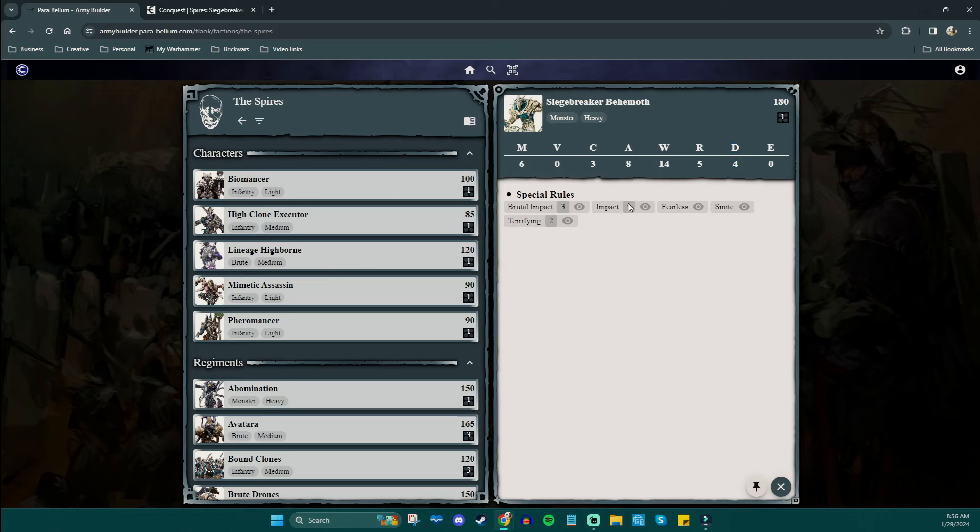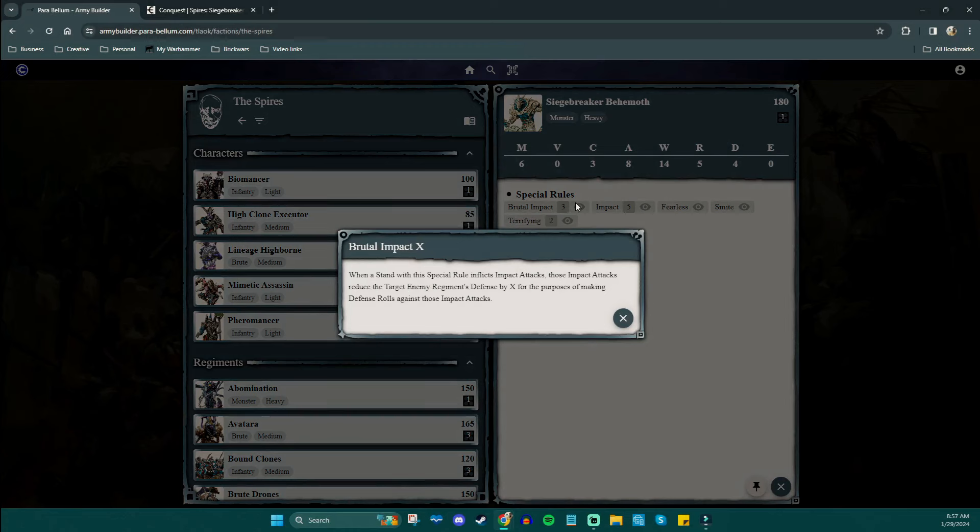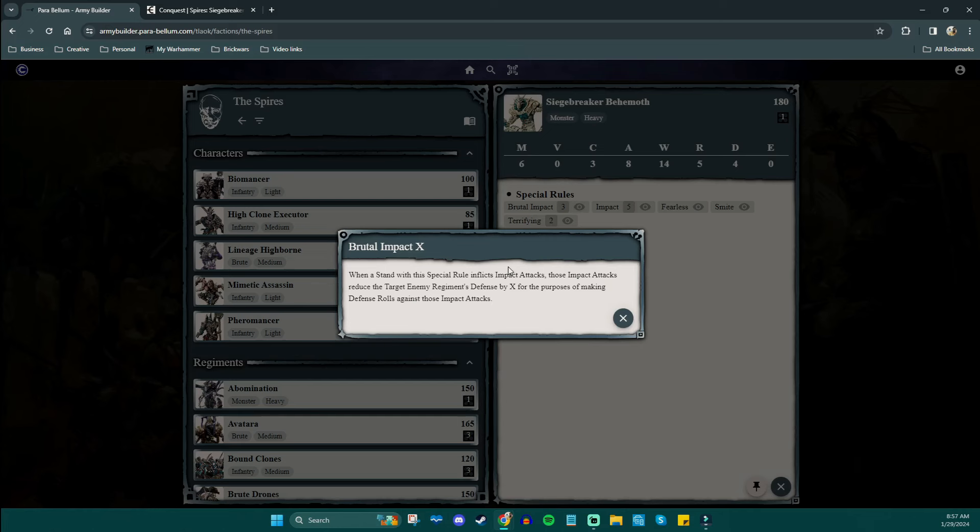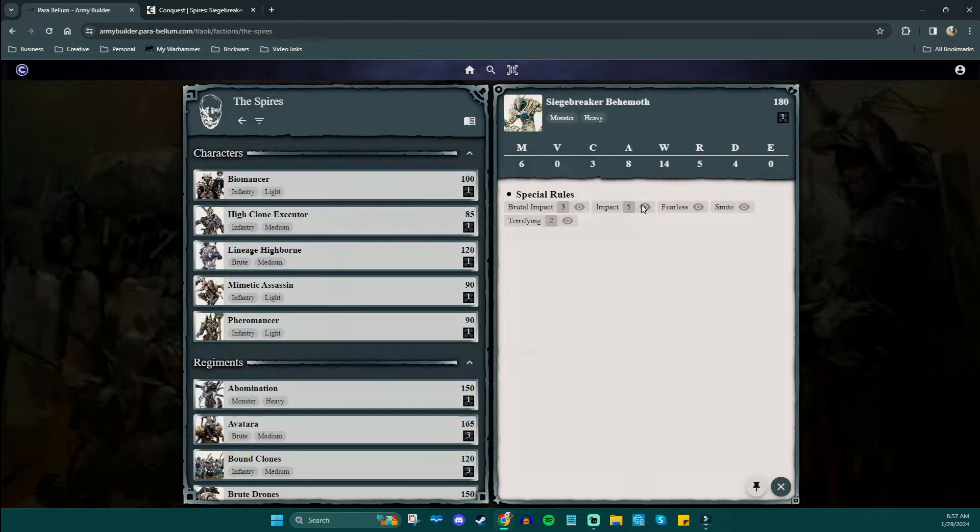He doesn't have a lot of special rules, which has kind of surprised me. I was thinking there was going to be like maybe some cool tunneling options or whatever, but that wasn't really the vibe they were going for. We have brutal impact. When this stand inflicts impact attacks, those impact attacks reduce the enemy's defense by X. So essentially when he charges, whatever he hits, this is essentially coming in with rend three, he's real gross.